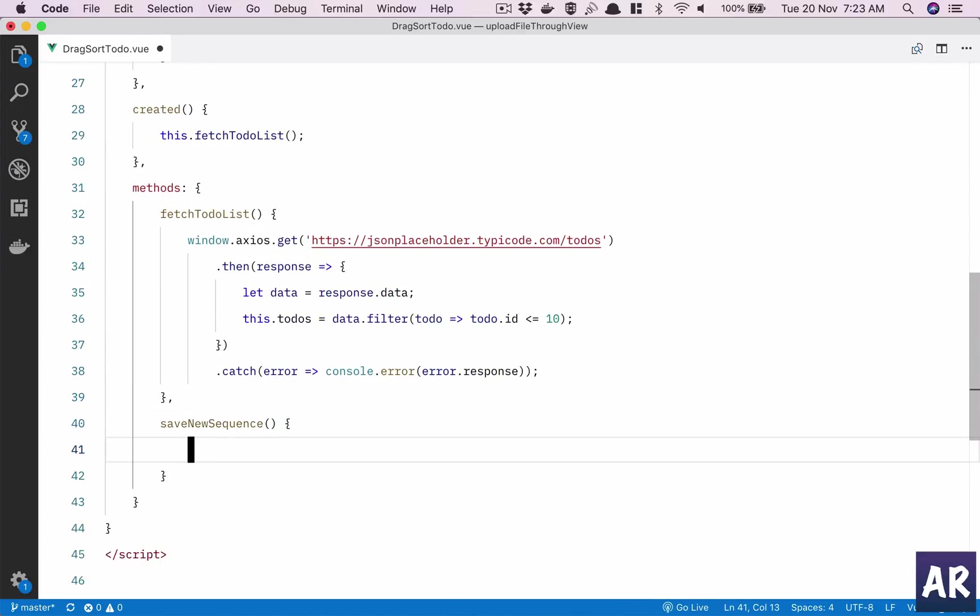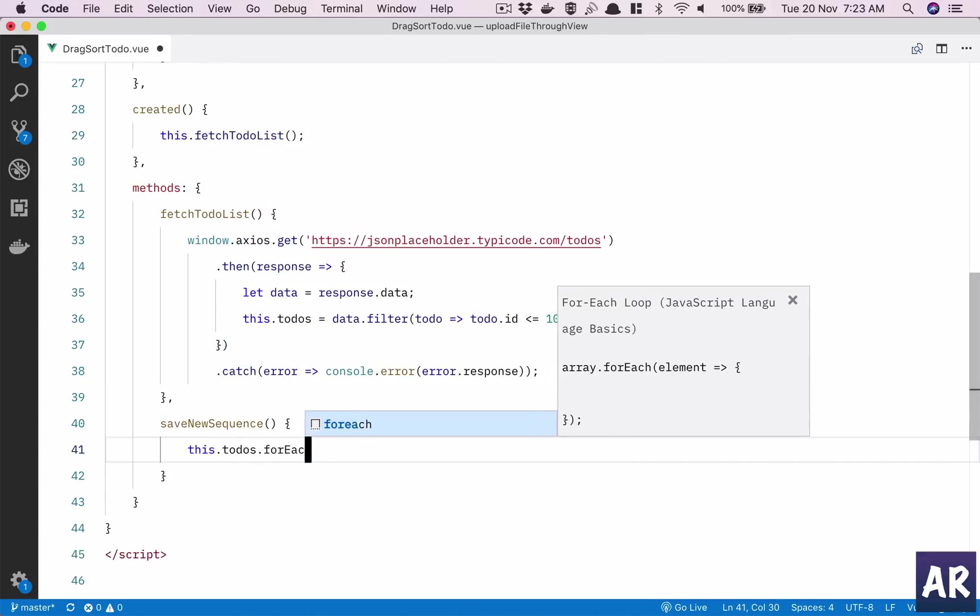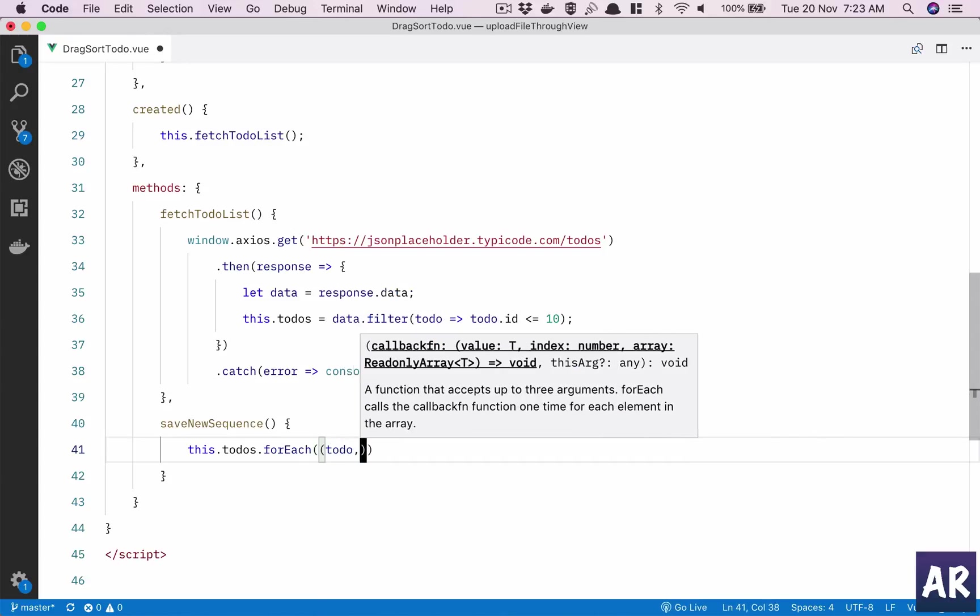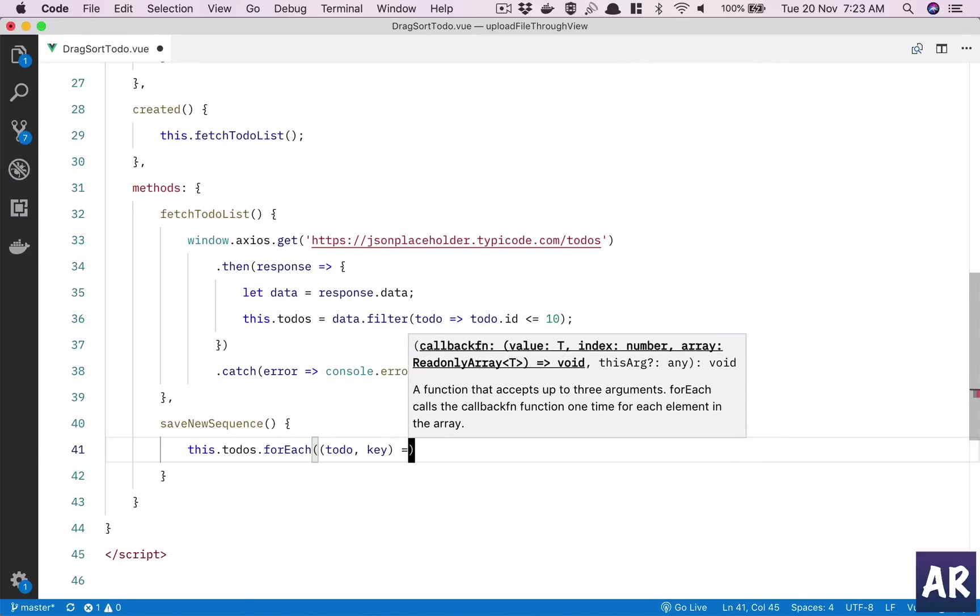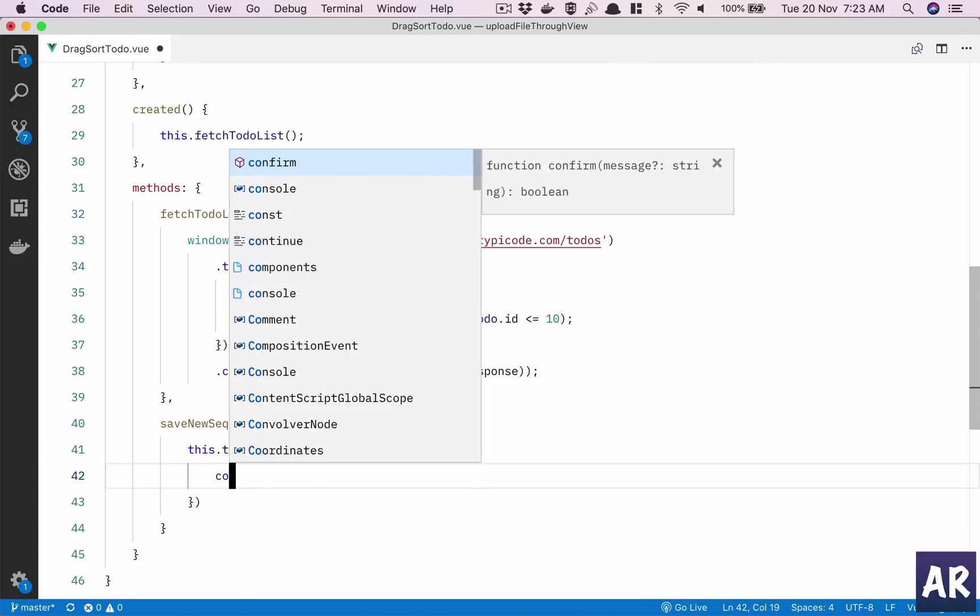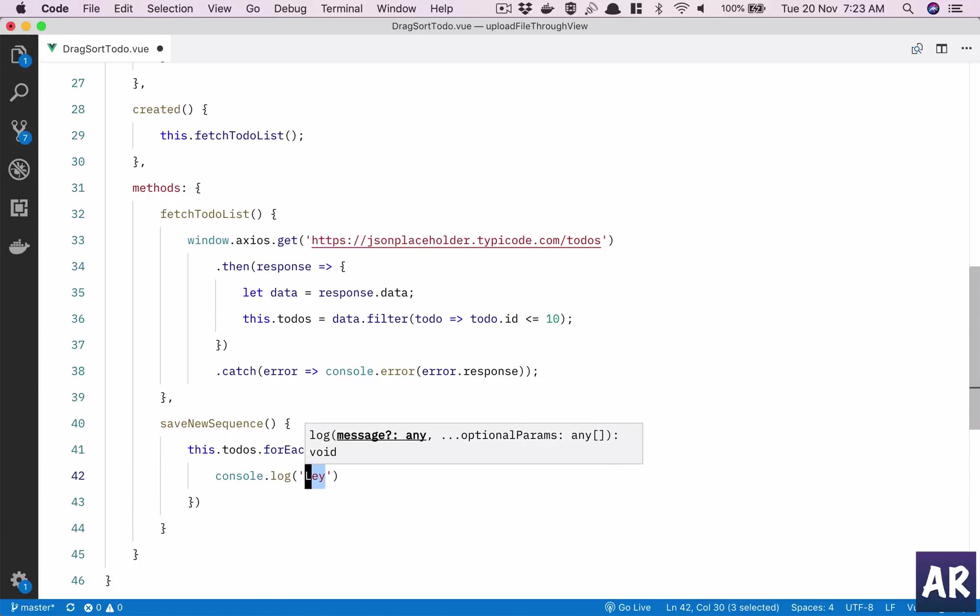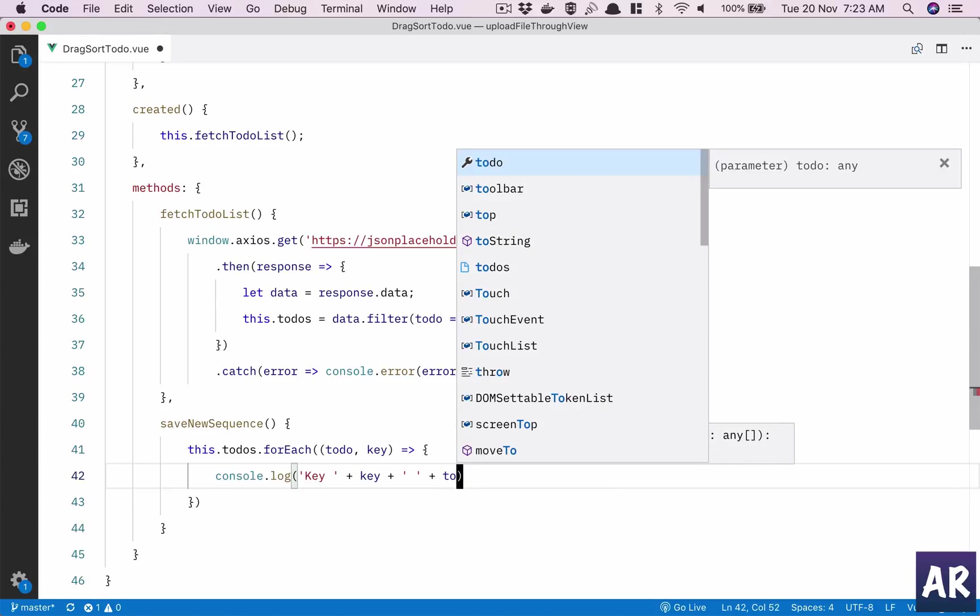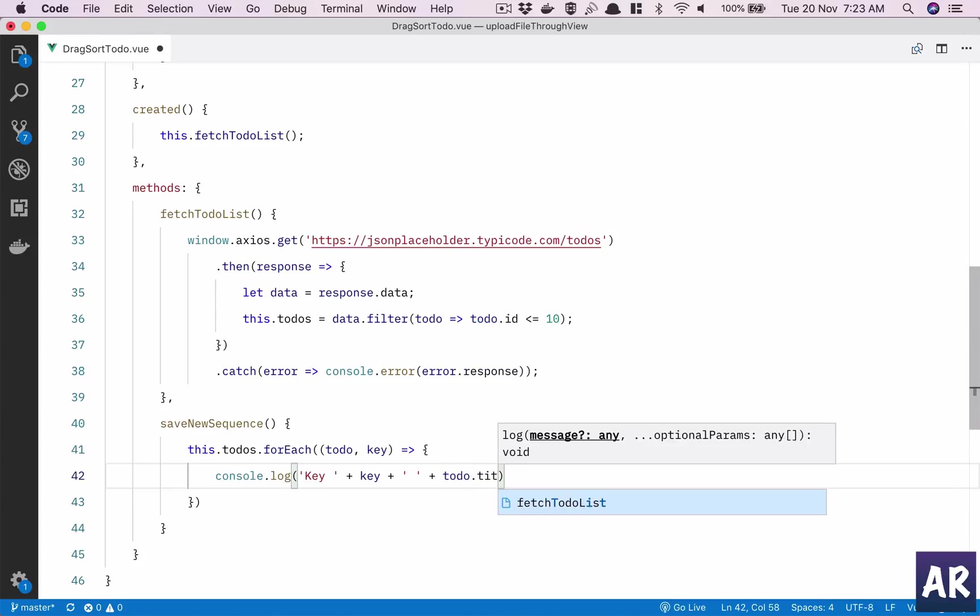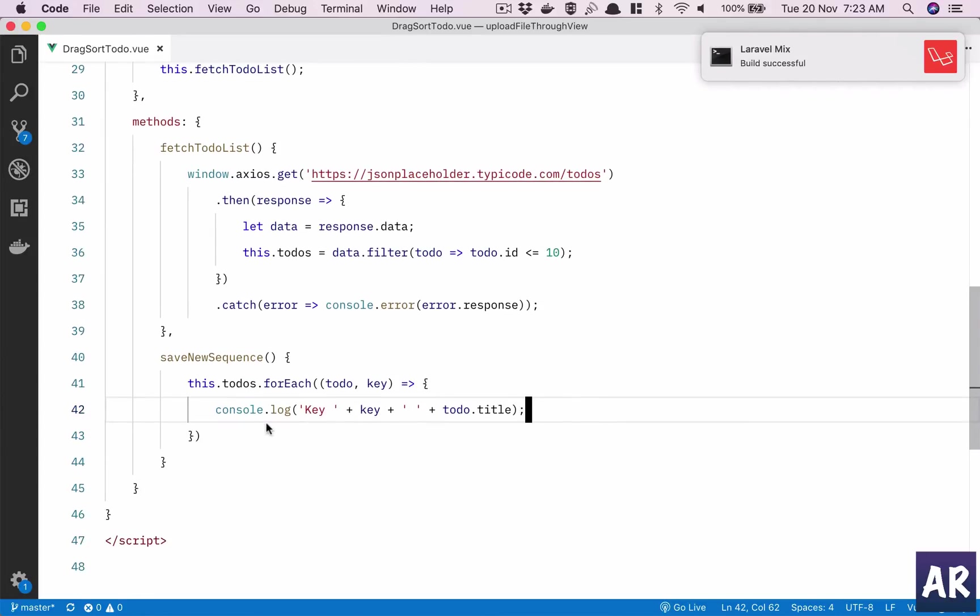Let's just say this.todos.forEach, a loop through each of them. I just want to show you that console.log my key plus key, a space, and then todo.title.